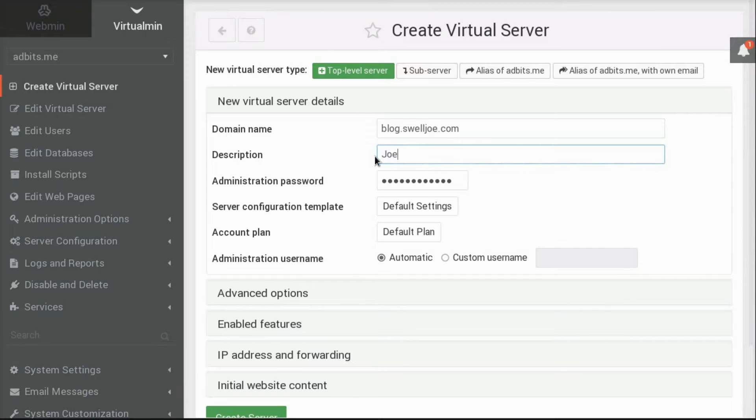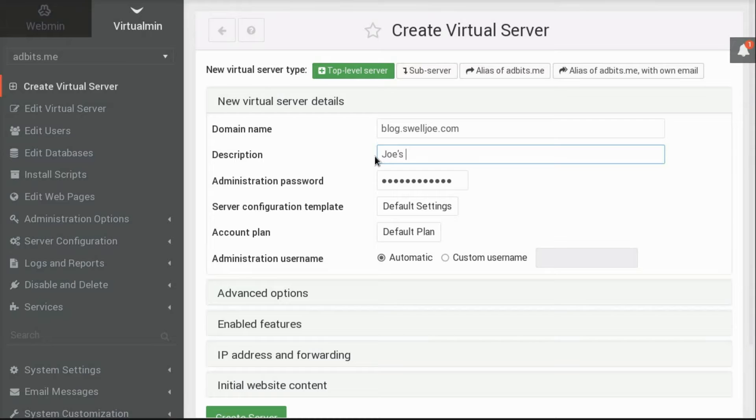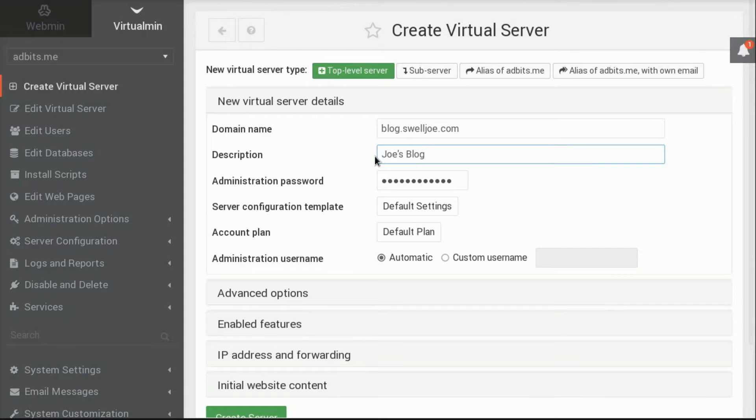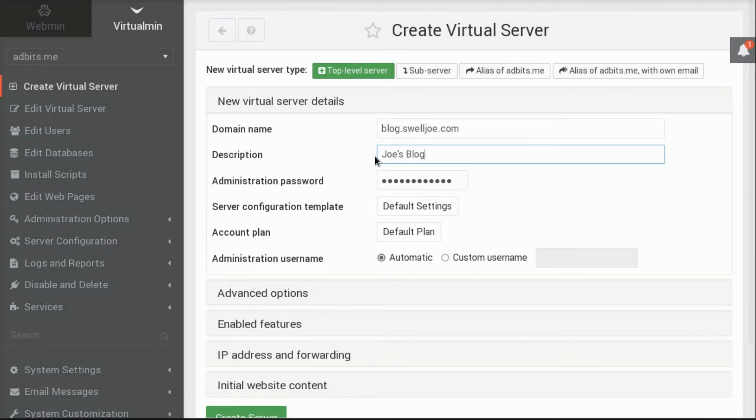Description, which will be placed in the full name field in the password file, is used for a short description of what this website is about. Because this goes into the password file, you can't use some special characters, and it shouldn't be extremely long. But in my case, I'm just going to say Joe's blog, and that should be fine.